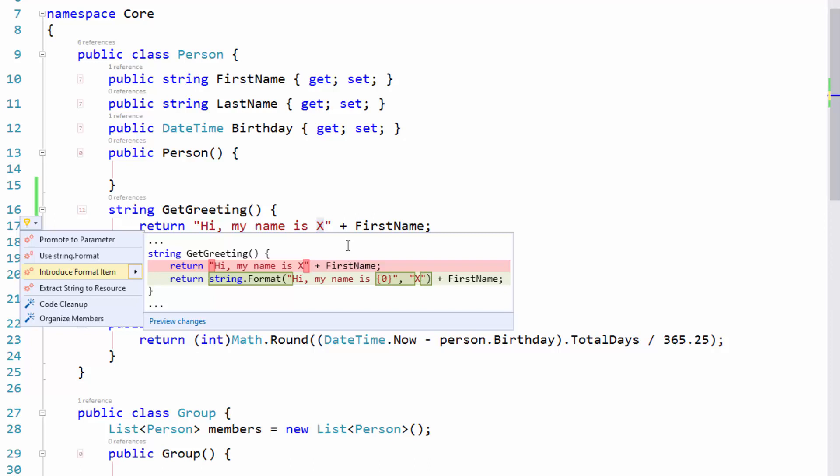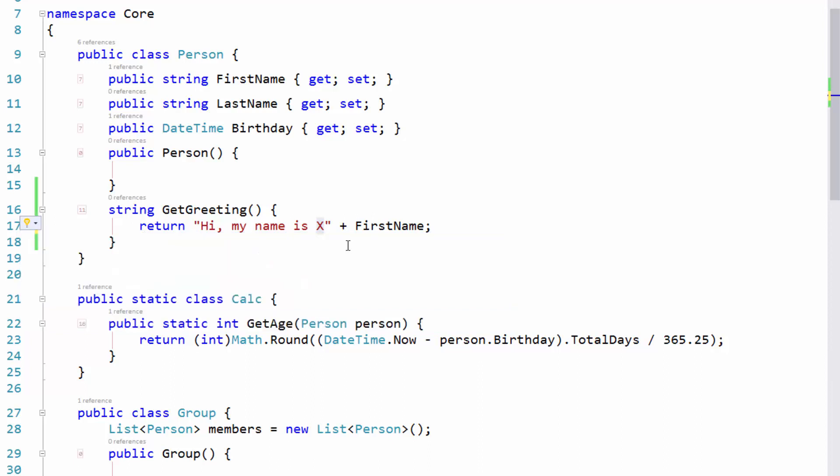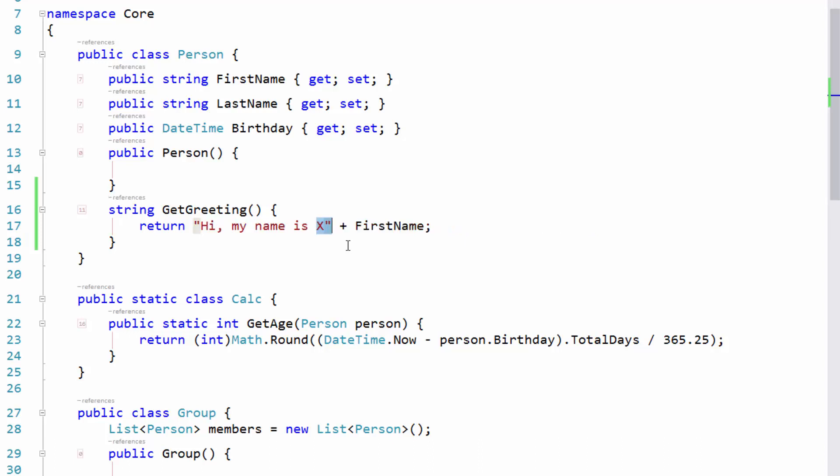And that's fantastic because it extracts that, it adds the string format, and it leaves you highlighted on the X portion, allowing you to overtype with whatever it is that is correct for that particular parameter. Exactly. Also a really cool way to solve this problem.